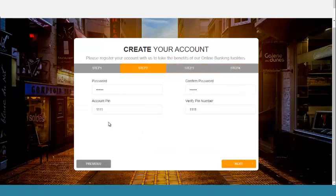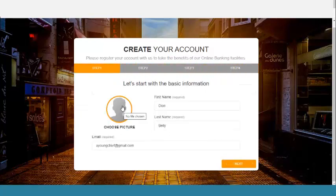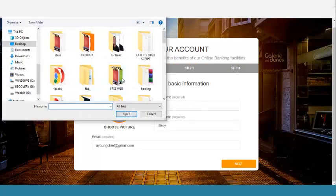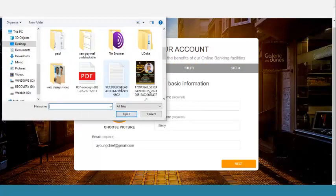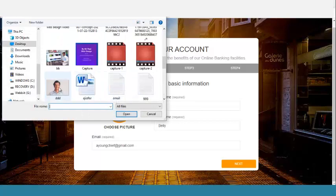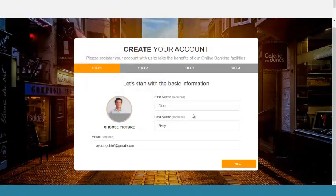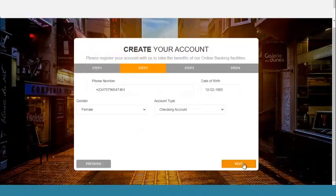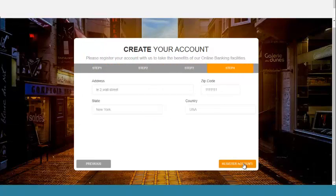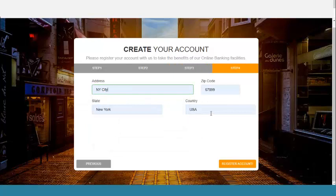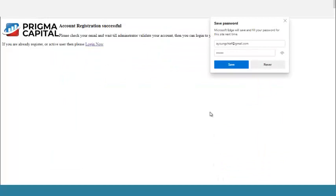I want to go back to the previous step to upload a passport picture. I'll click this button to upload the picture. Then I click Next, Next, Next. I'll put in my address and then click Register.